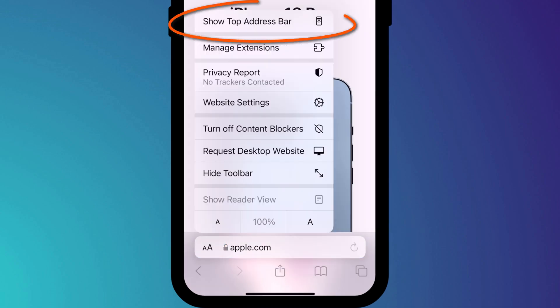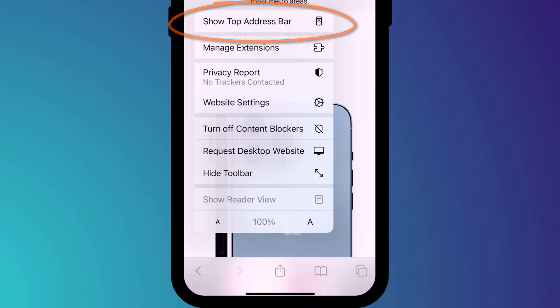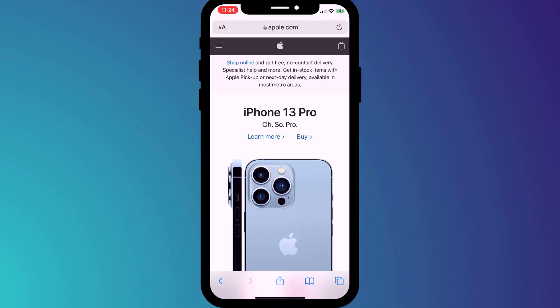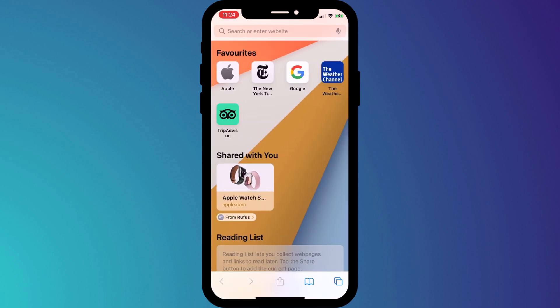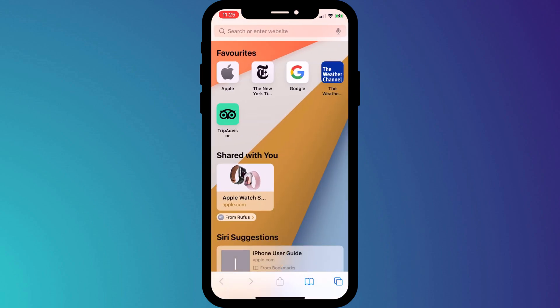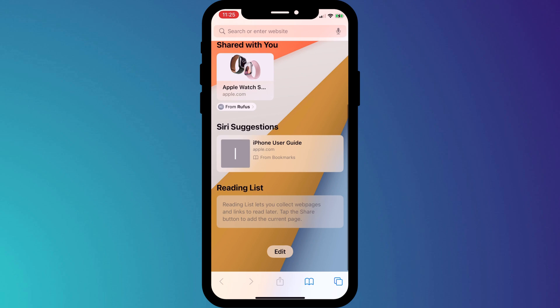Then, as before in iOS 14, to access the home page just click on the tab icon followed by the plus button. You can then customize your home page in the same way by scrolling down and clicking on Edit.